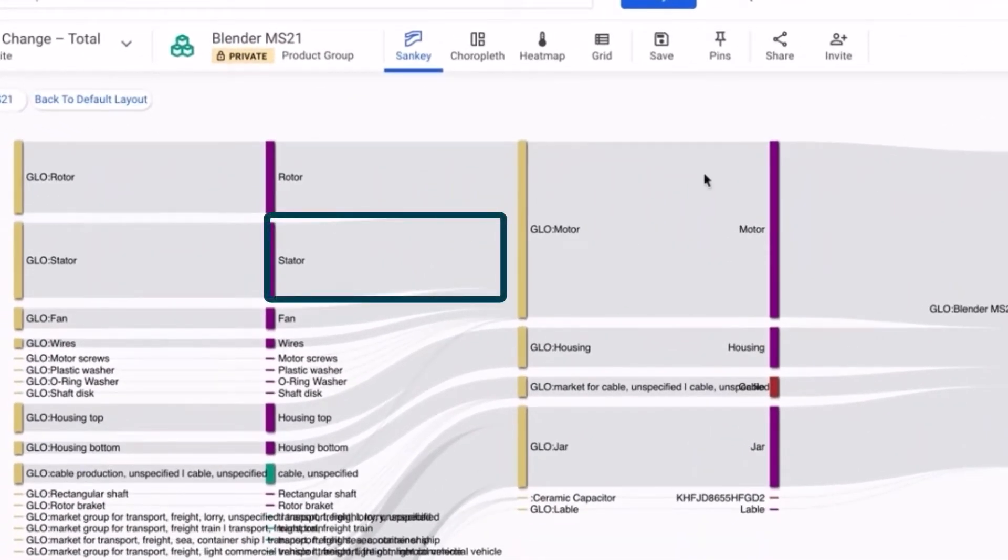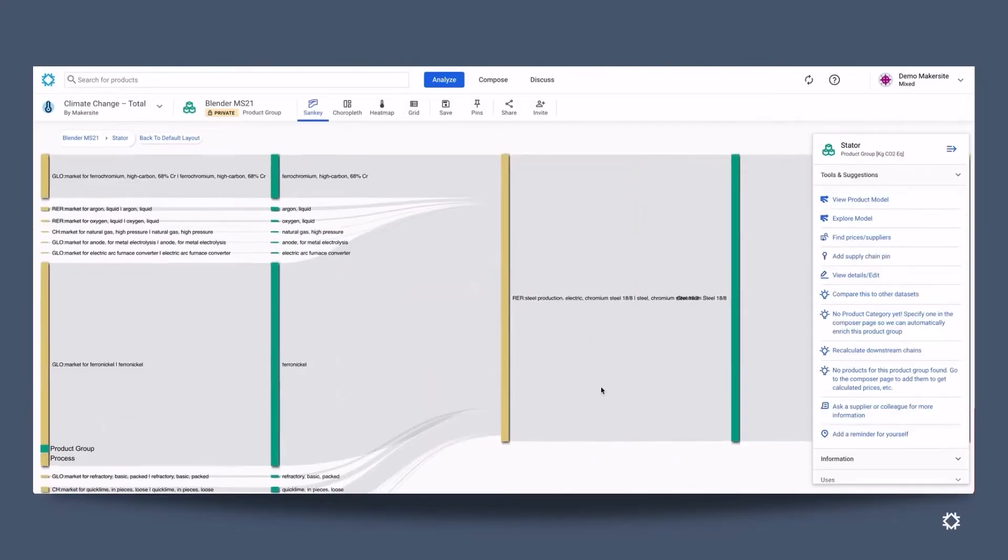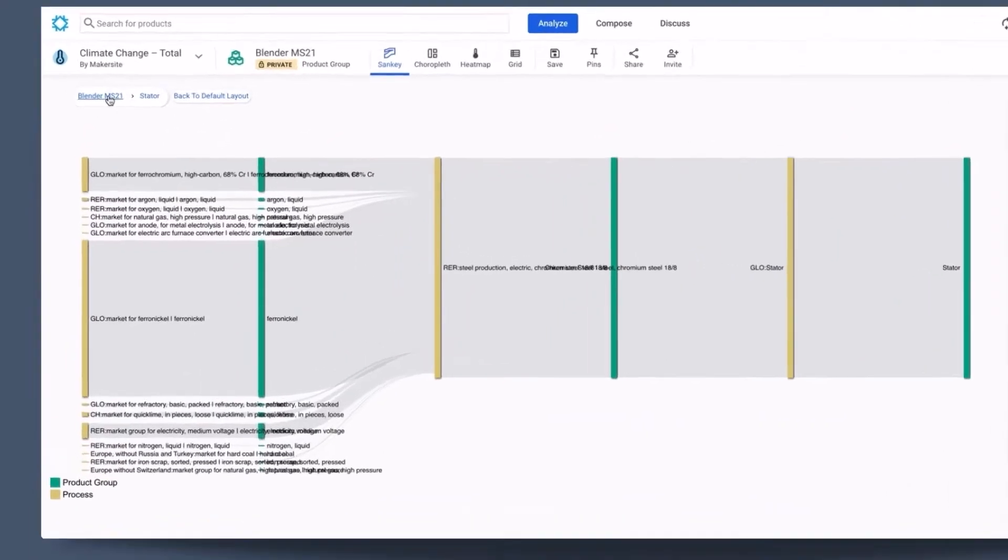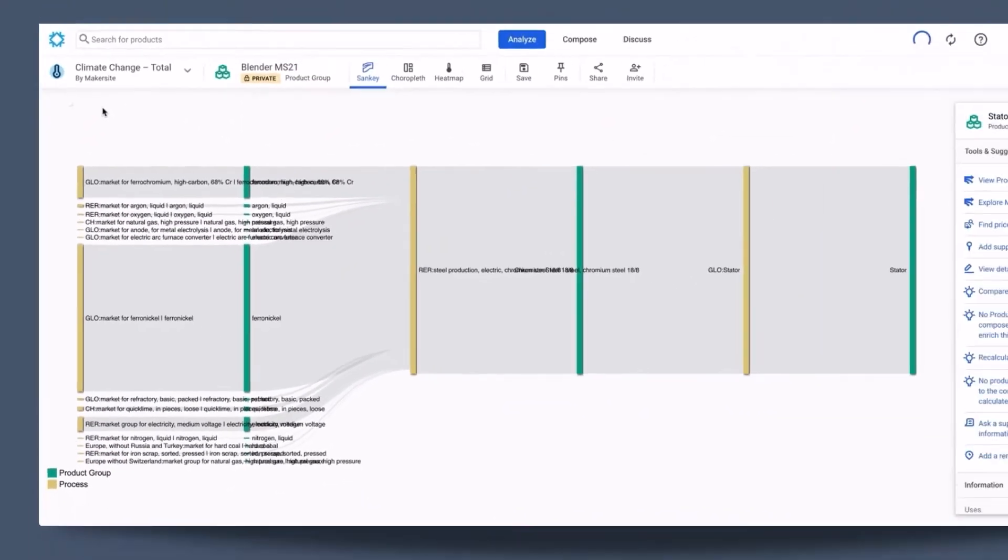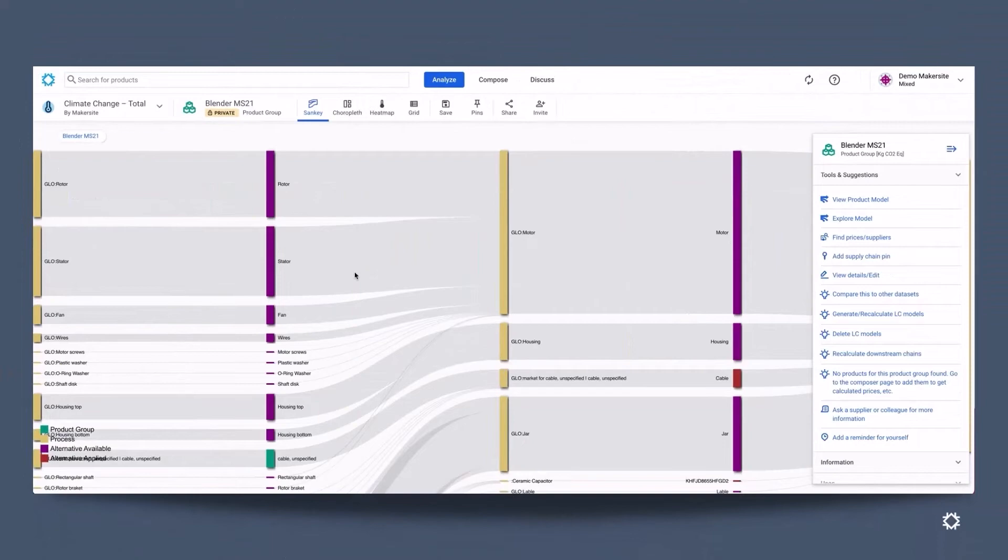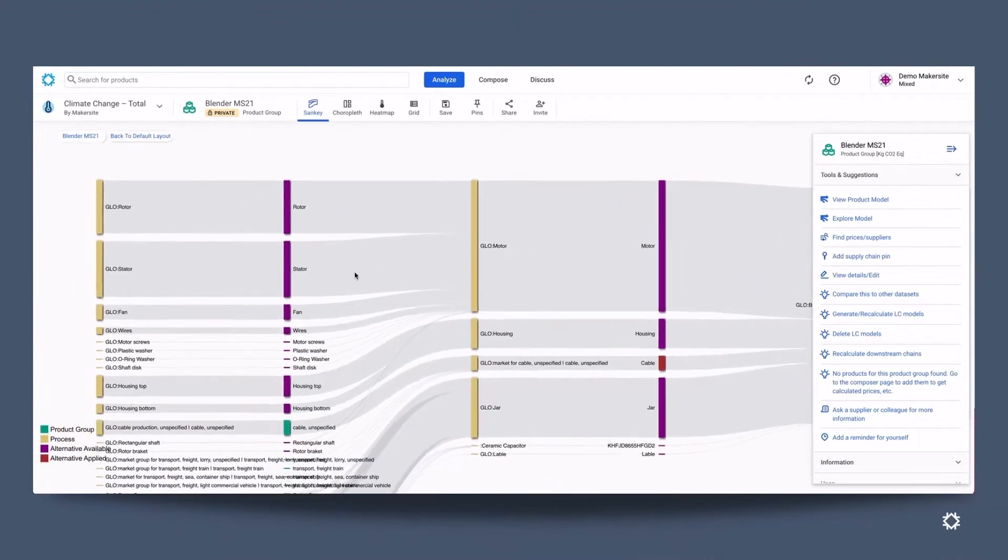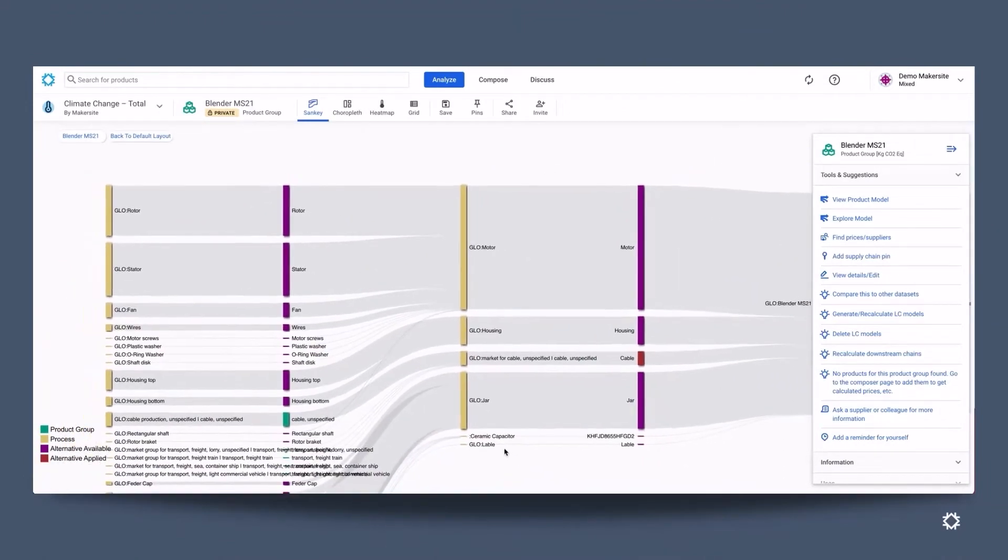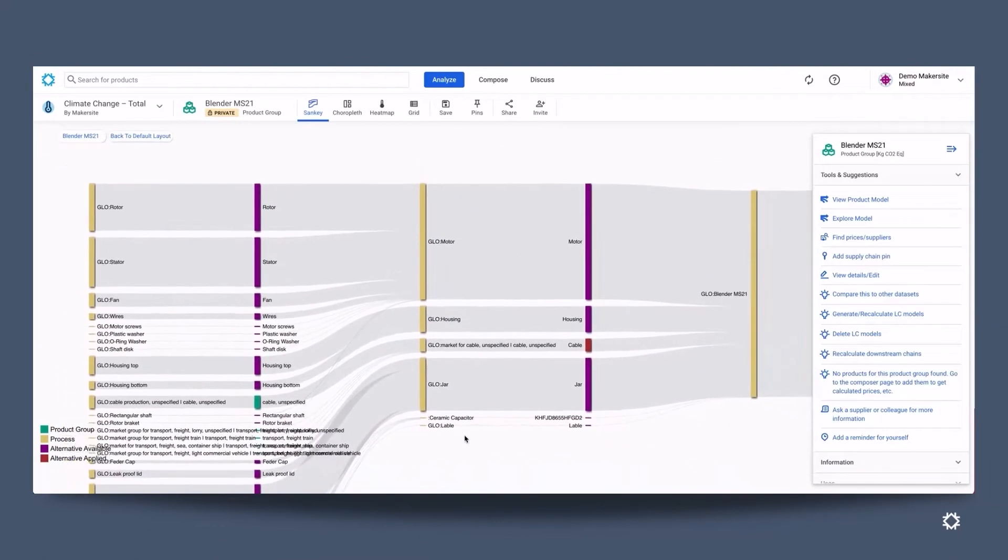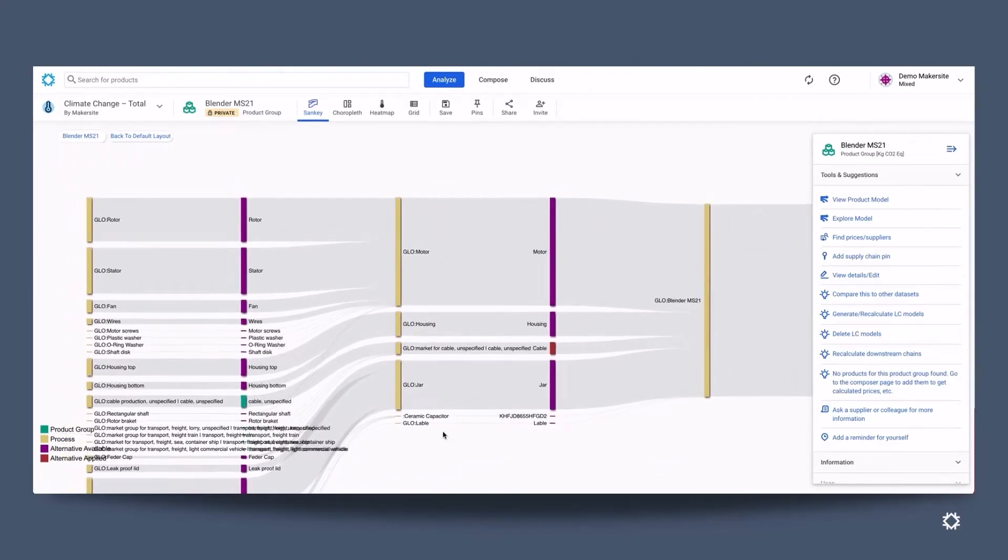And what we see here is stator. We can drill further into that stator now and understand what it's made of. The stator is made out of chromium steel, so it doesn't help us too much drilling in any further. However, we can drill further into ferro-nickel. We can see the ferro-nickel supply chain from the CO2 flow view, though you can't really change how chromium steel is made up.